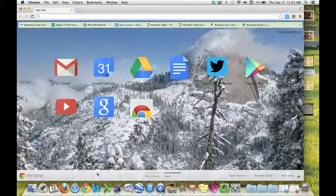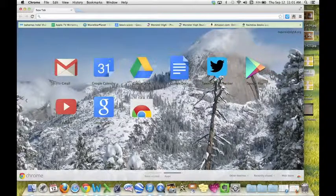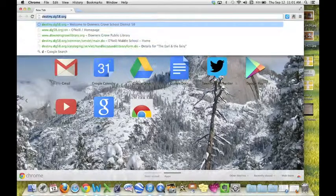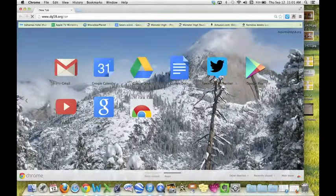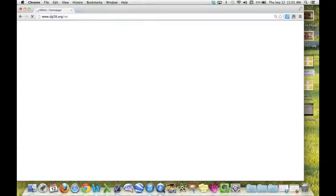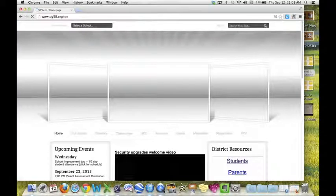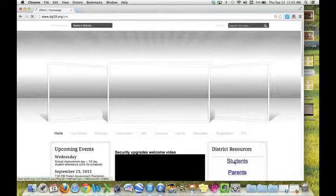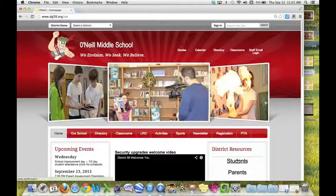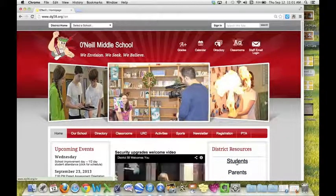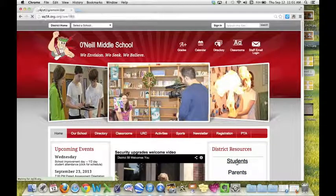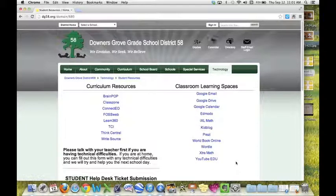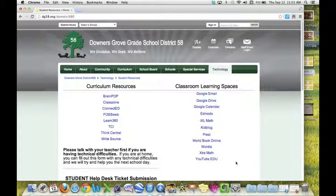The best thing to do to access your accounts is to simply go to our web page, O'Neill's web page. You'll notice right here it says students. Click on that and it will have it all set up for you ready to log in.